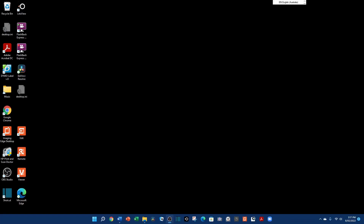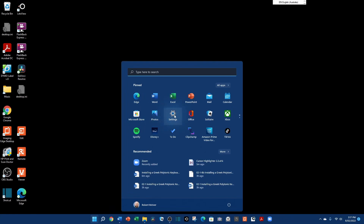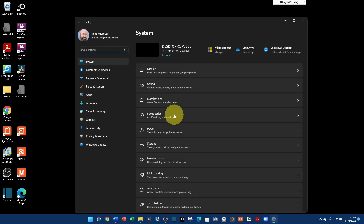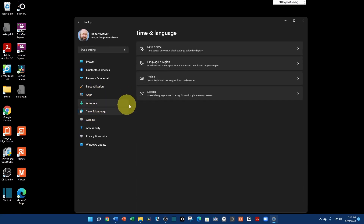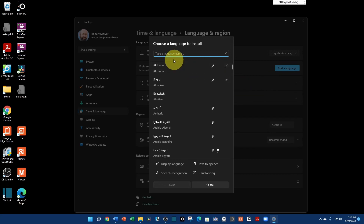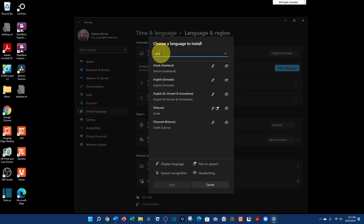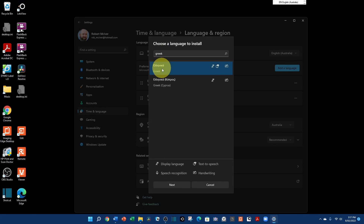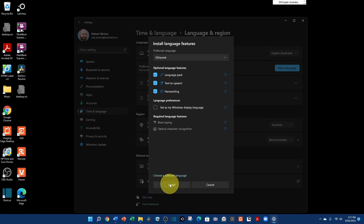A Greek Polytonic Keyboard can be installed in Windows 11 in approximately 11 steps. First, either click on the Windows icon or press the Windows key. Then come up and find Settings. Click on Settings, and in the Settings click on Time and Language. Then click on Language and Region. Click on Add a Language. You can scroll down to find Greek, but it's faster to type the word 'Greek' in the search line. And choose Greek. Choose Next.